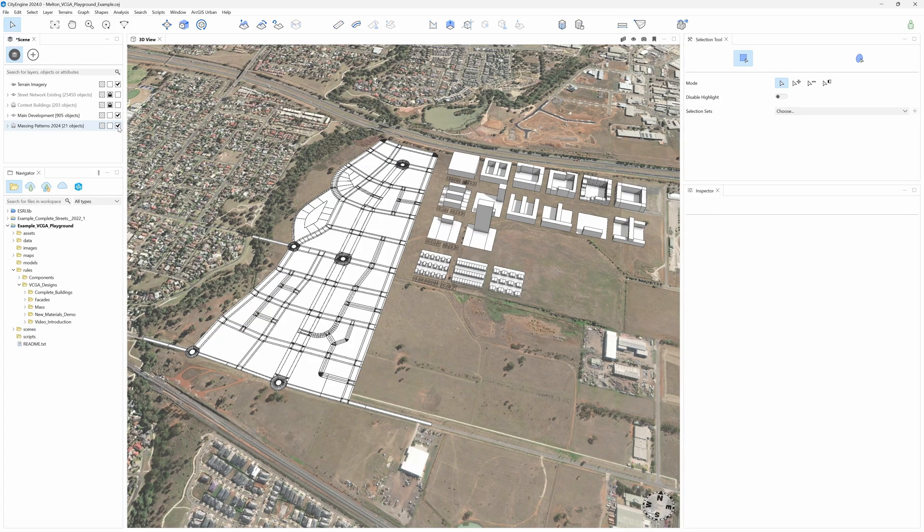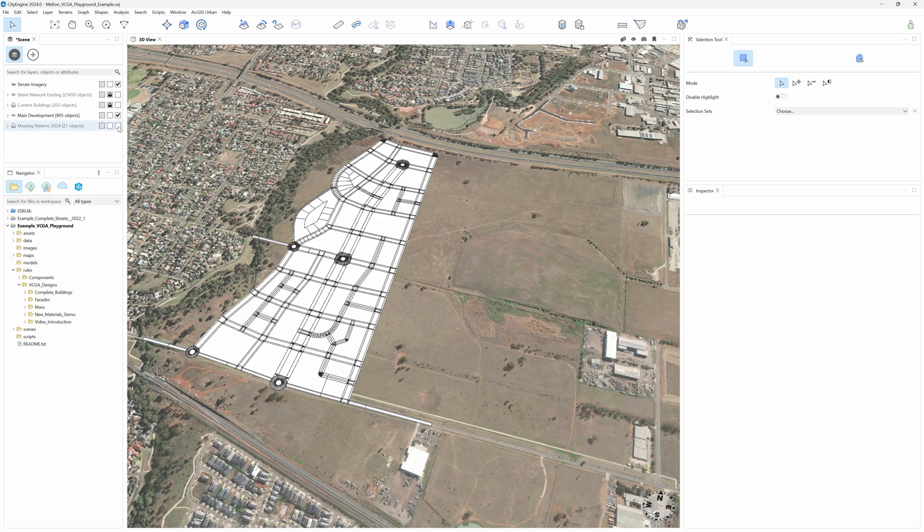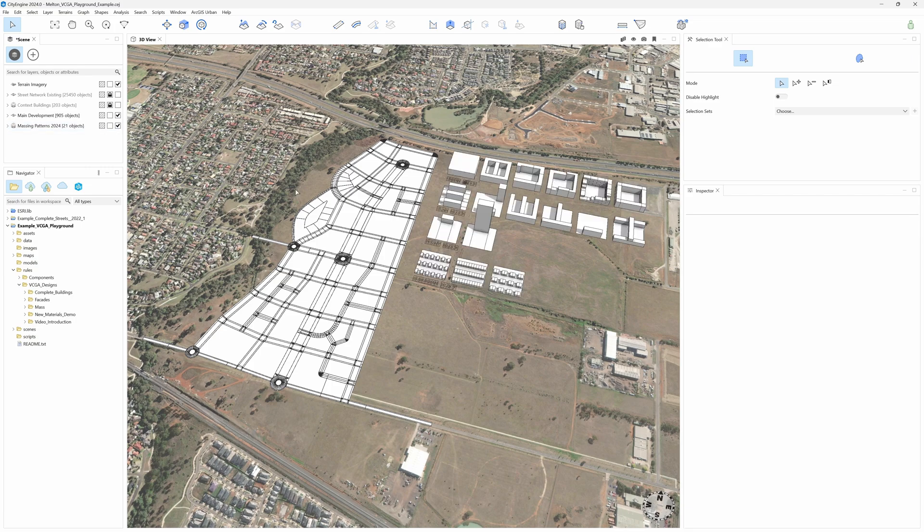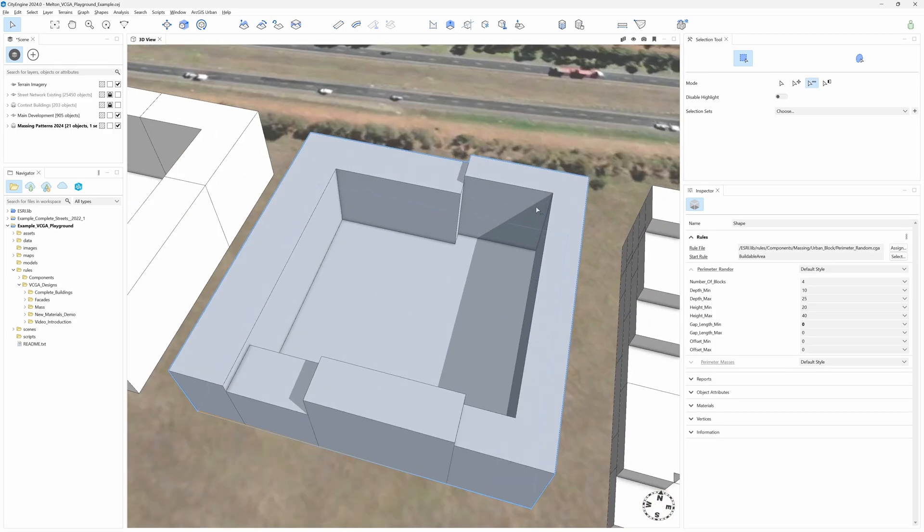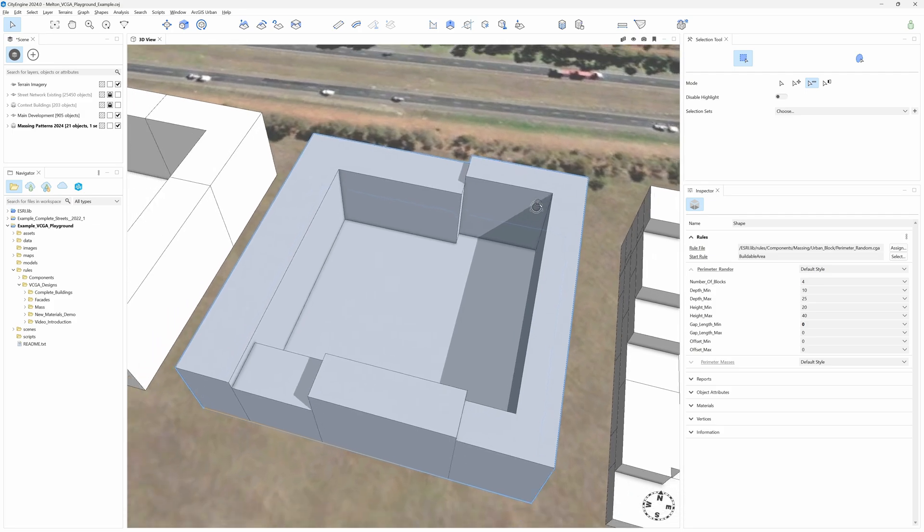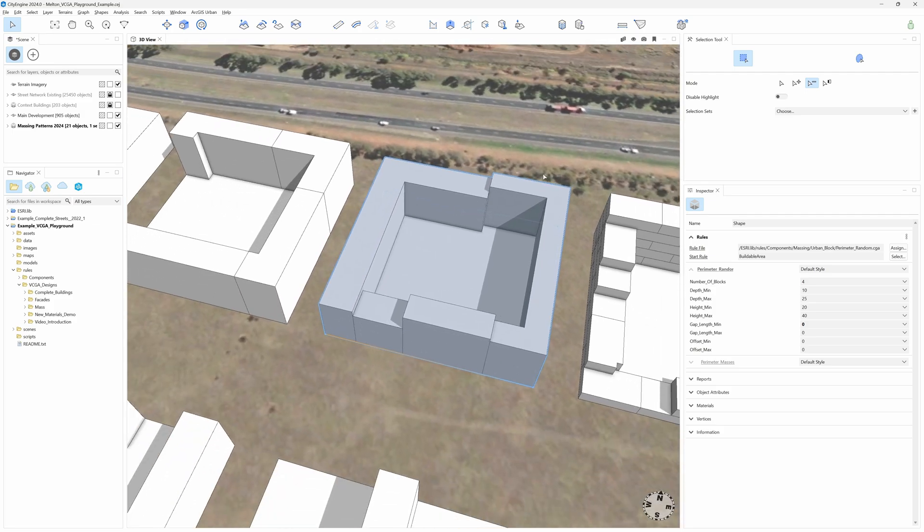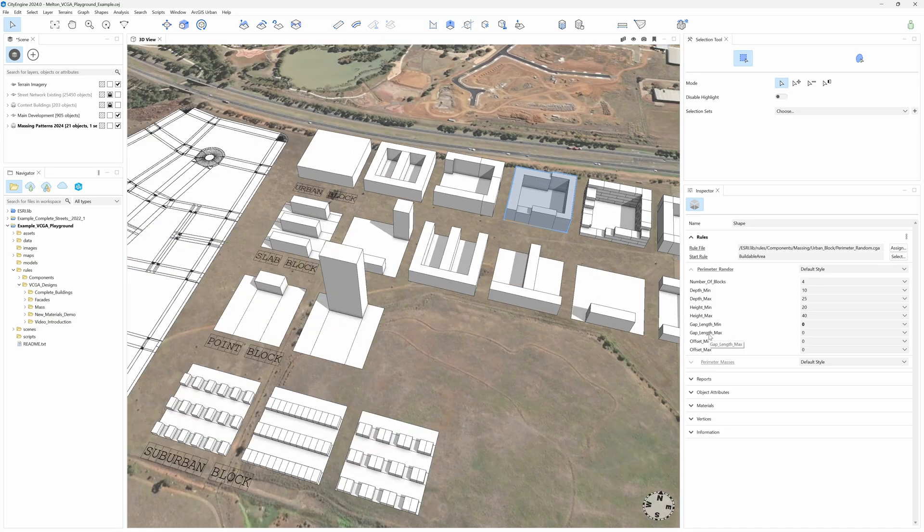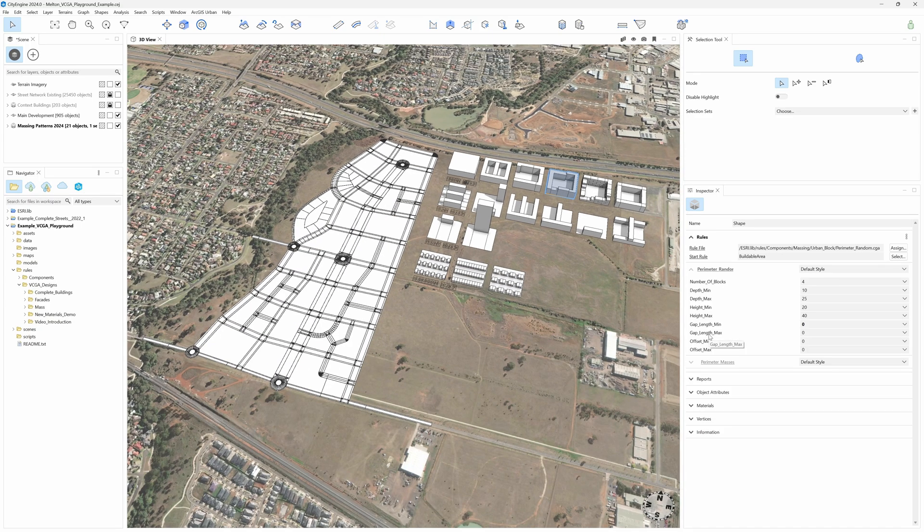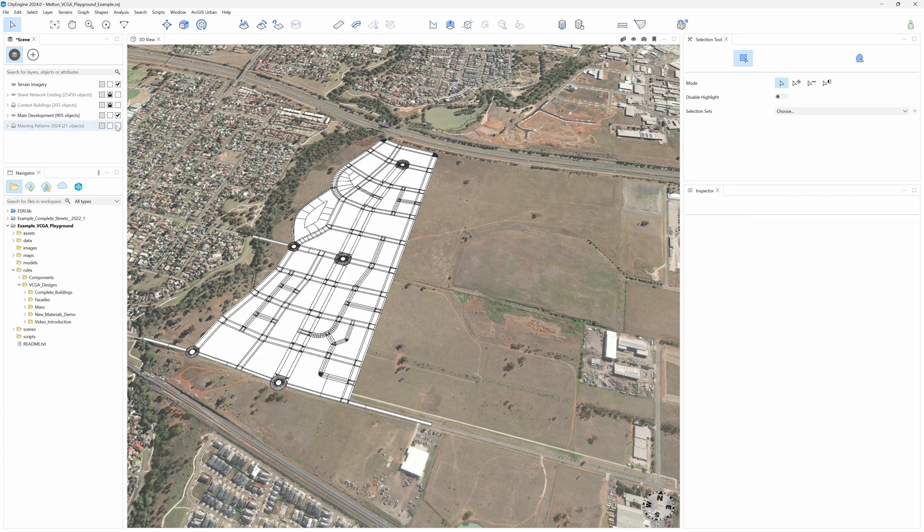I've placed the block patterns to the side of my plan in a separate layer to have a kind of visual reference while working on the massing. A way to generate the urban mass very quickly would be using the Perimeter Random block. This rule randomly creates a group of buildings controlled by some parameters. Let's see how it's done. I can turn off the patterns for now.